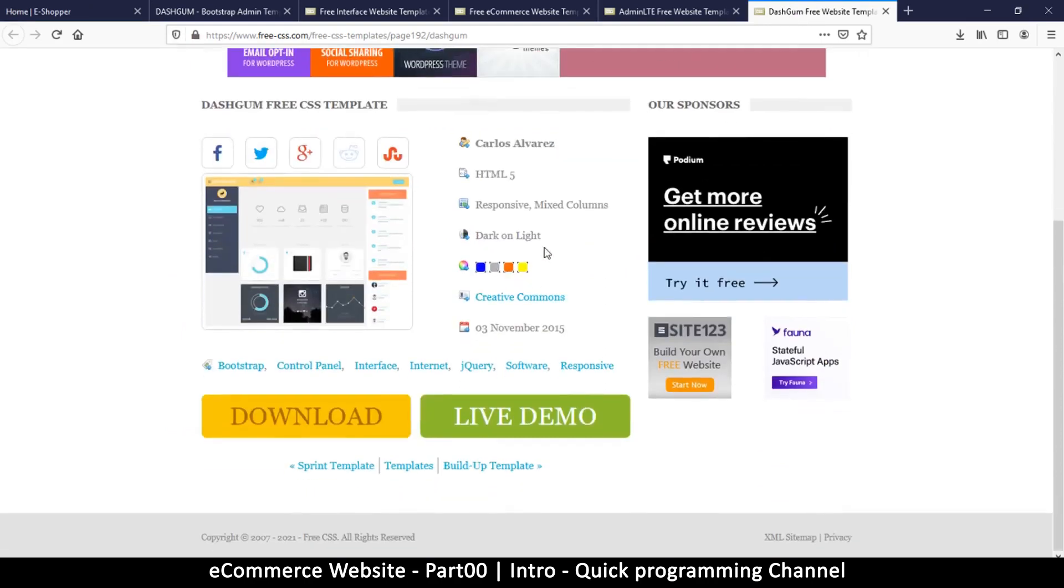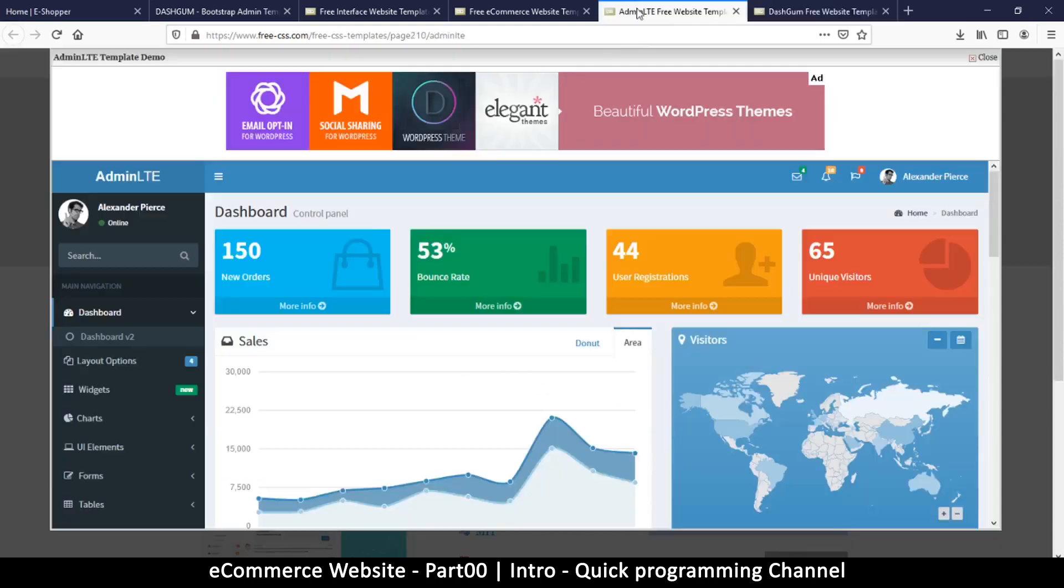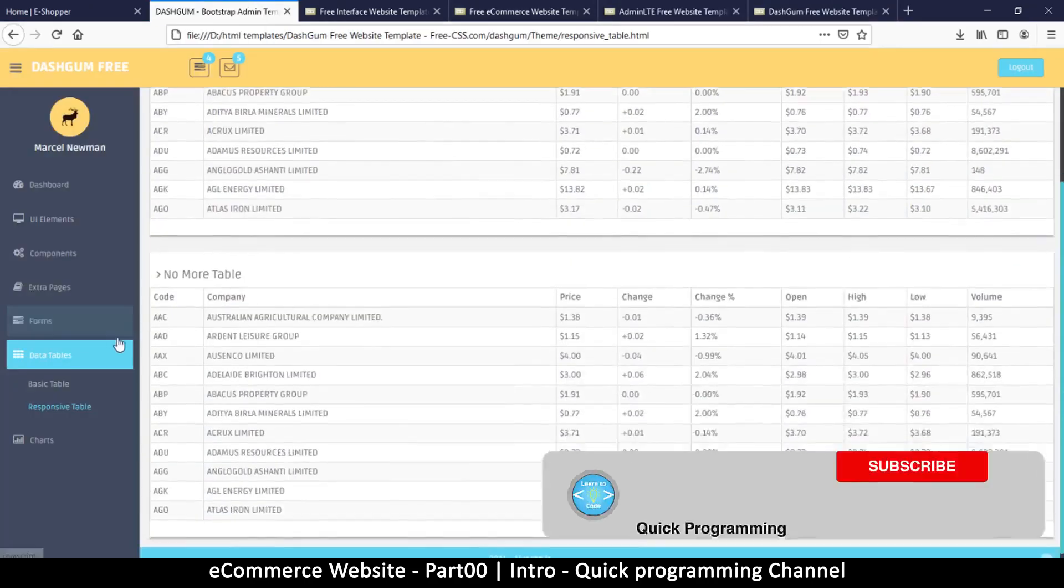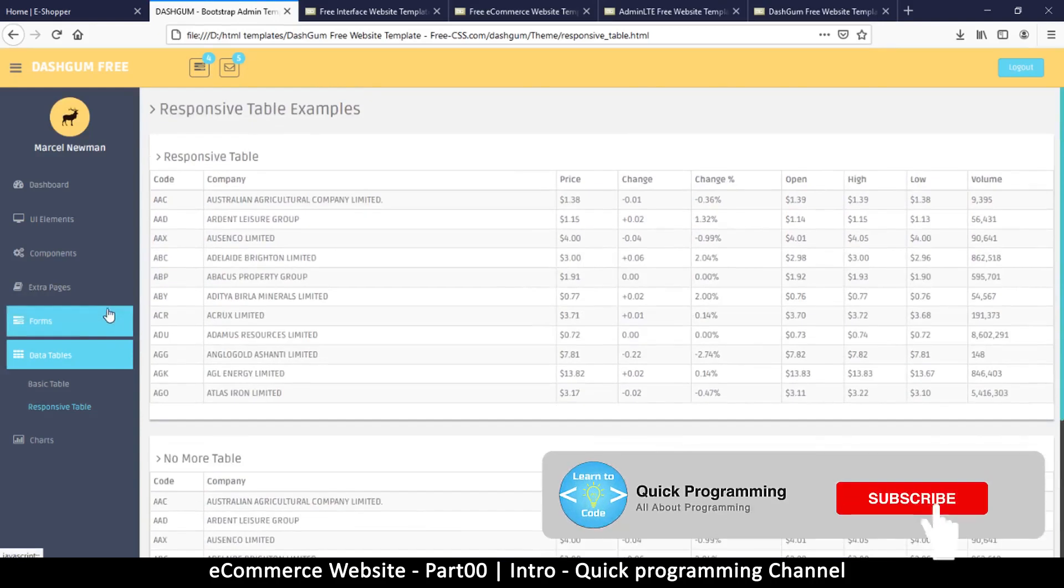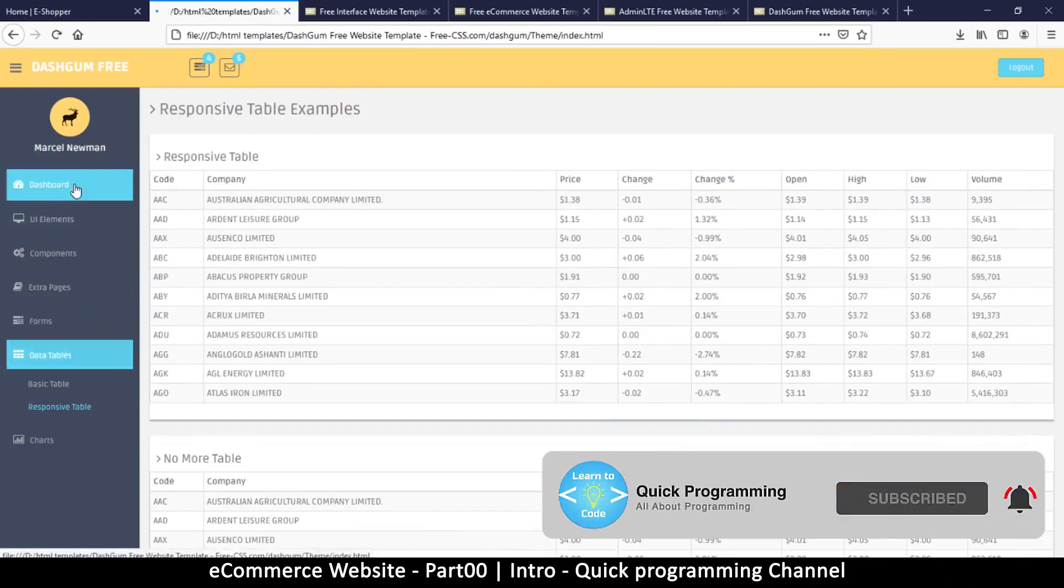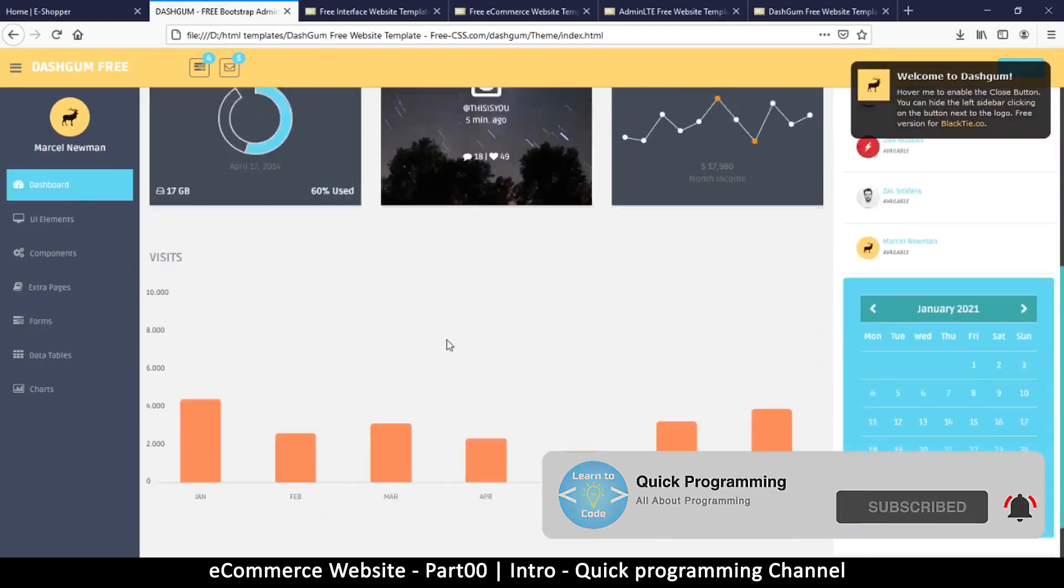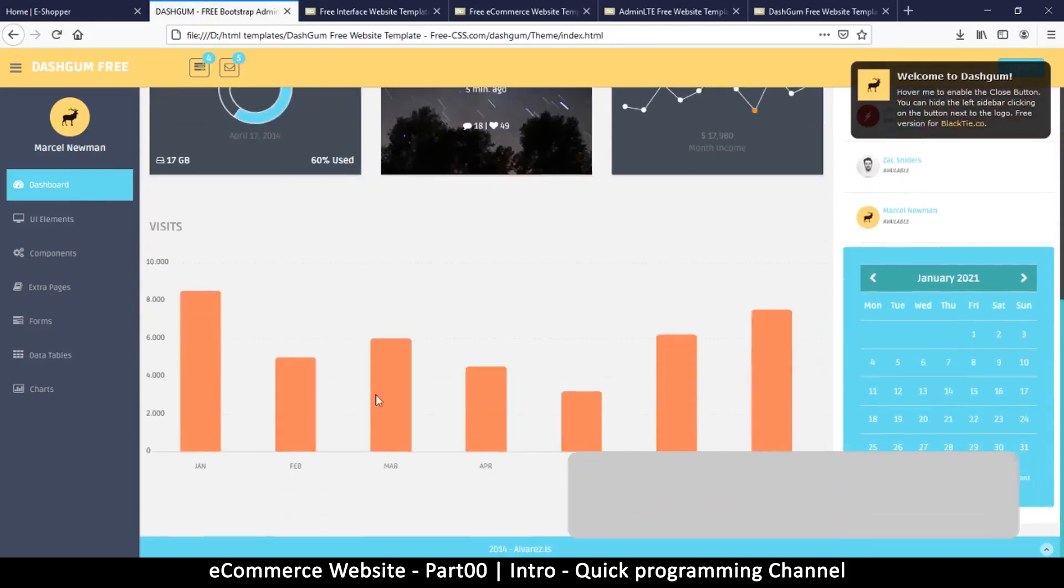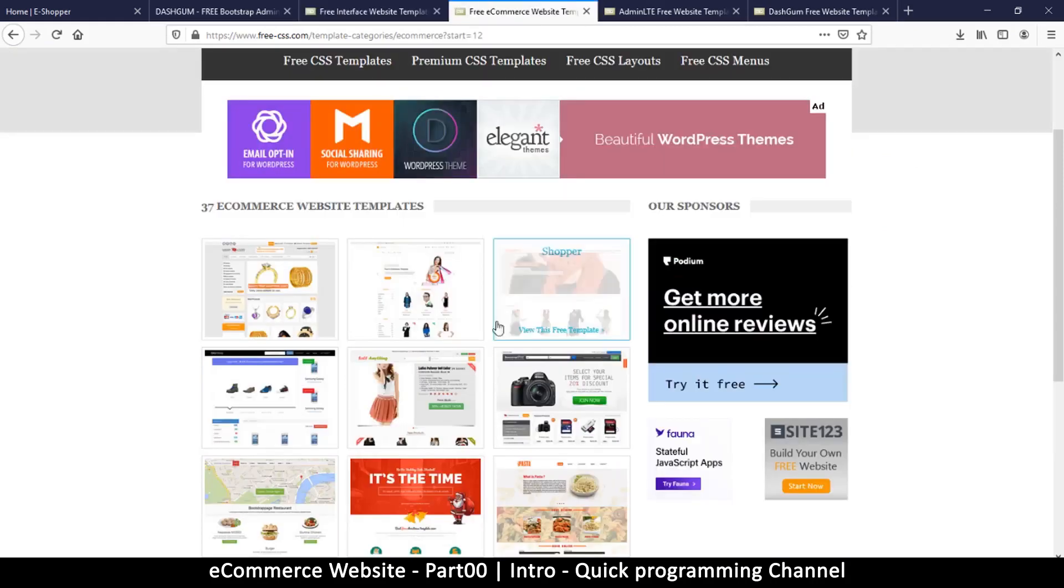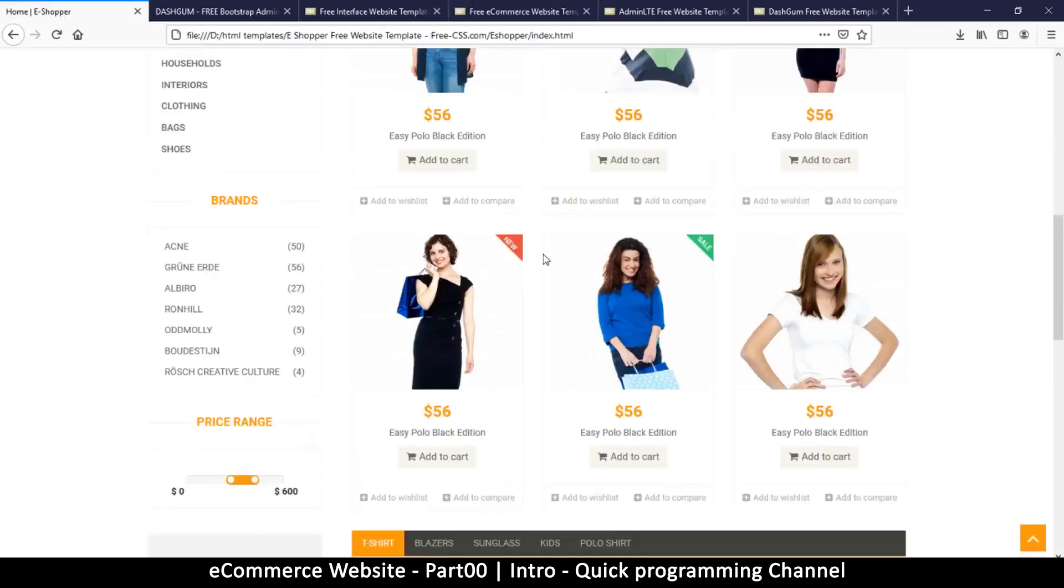We're going to be using two templates of theirs. There is one called dash gum which is kind of an admin area, so we need an admin area for this website. This is the dashboard for the admin to post things and such. Then we're going to use the main template which is called e-shopper. The link will also be in the description to this one.